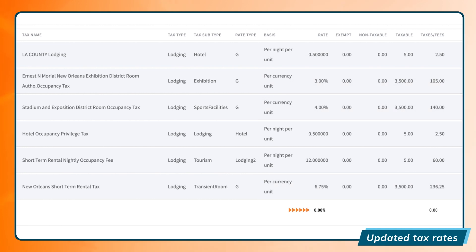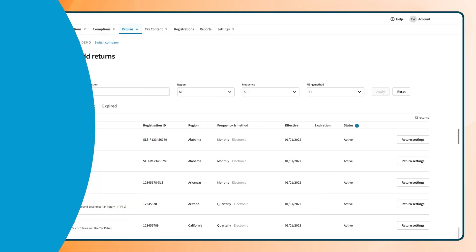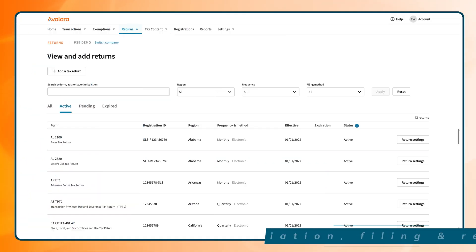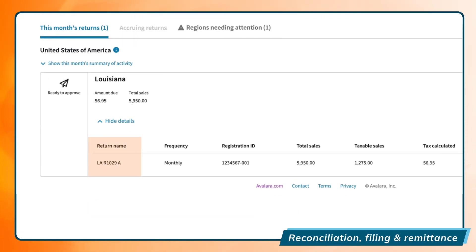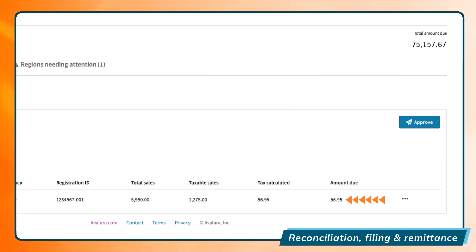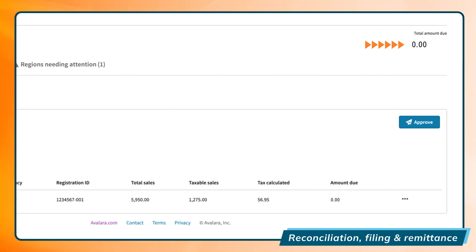No more time-consuming and inaccurate manual research and registration. Avalara automates the reconciliation of lodging tax, files your returns, and remits payments on your behalf. This ensures your returns are filed more accurately and on-time, minimizing auditing risk.